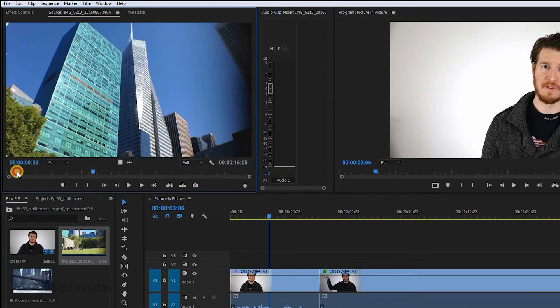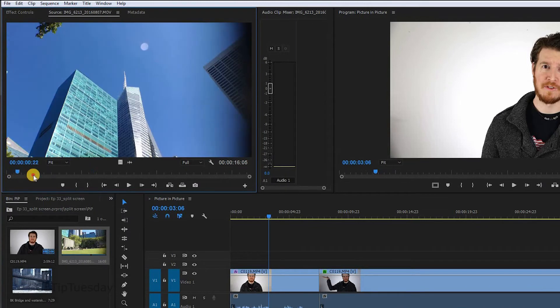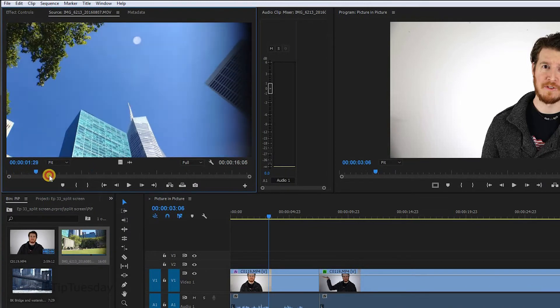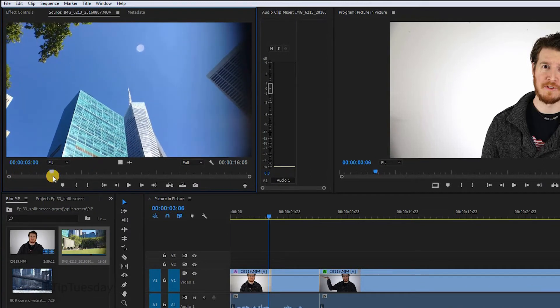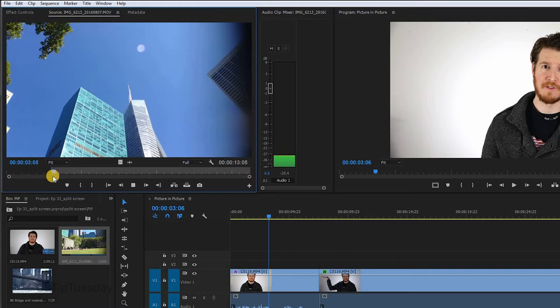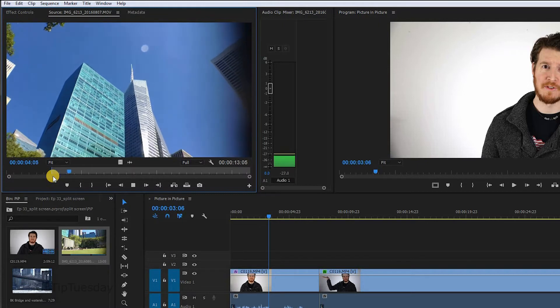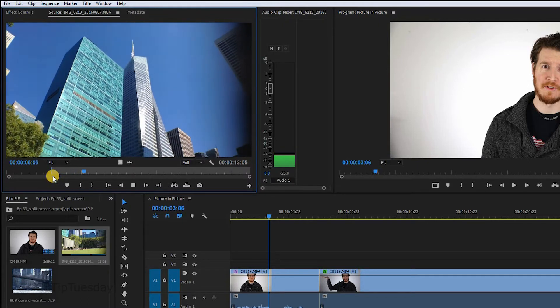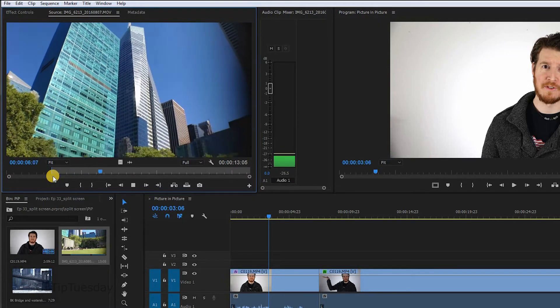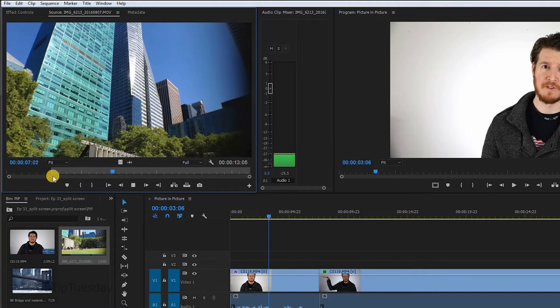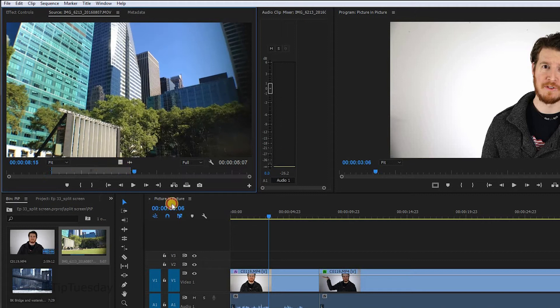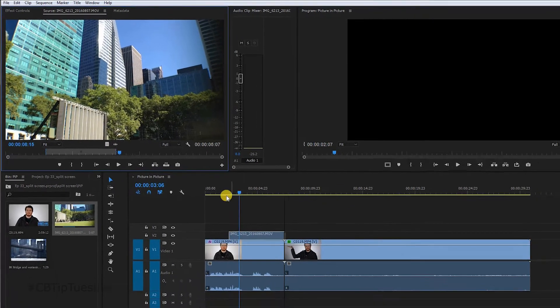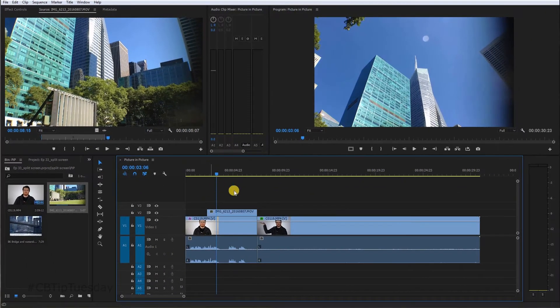Grab the video. Start there. There you go. Video only. Drop it on the timeline.